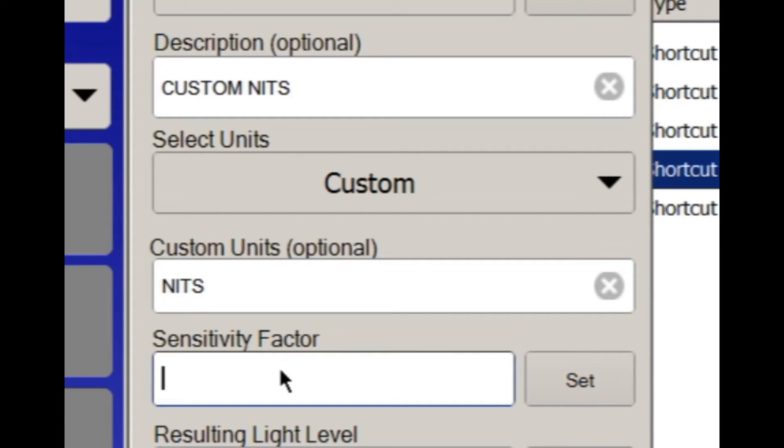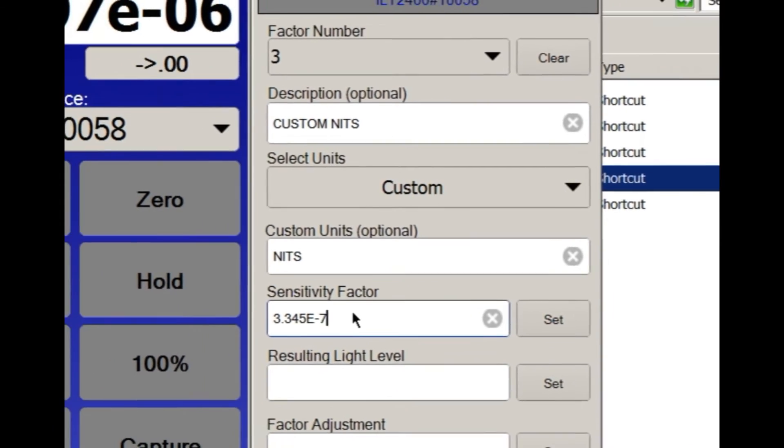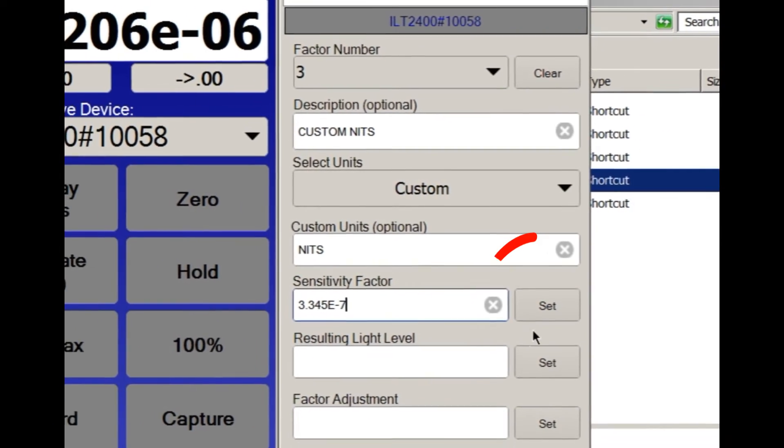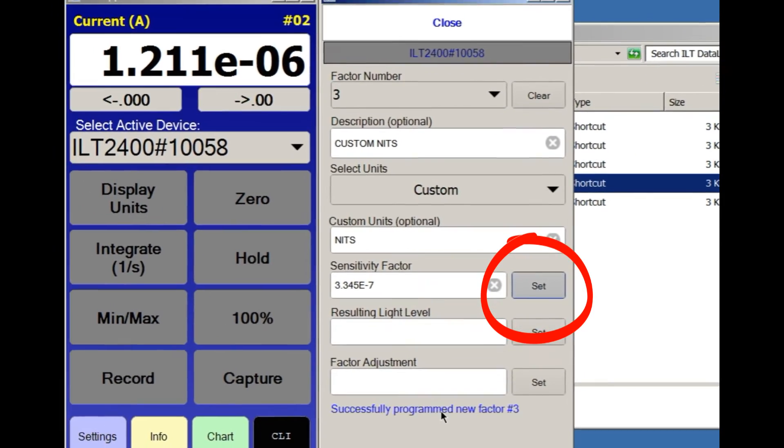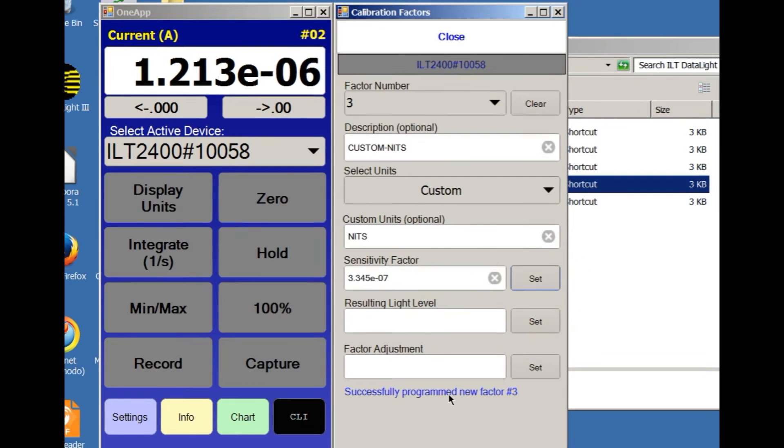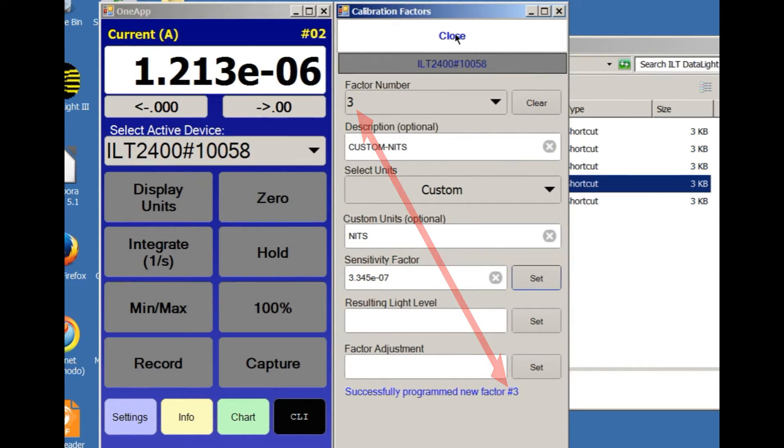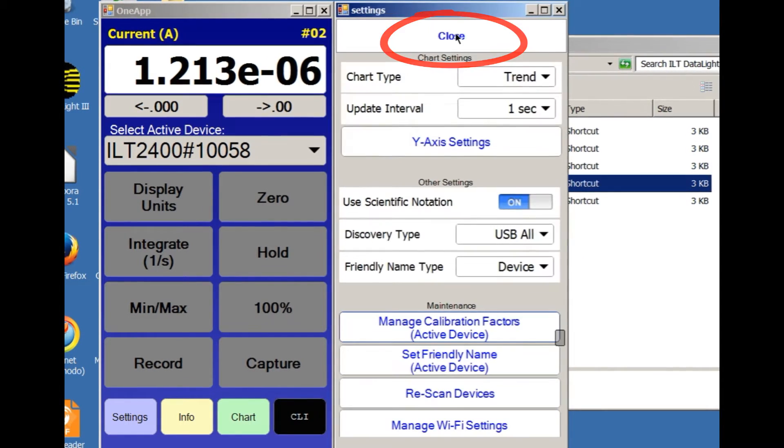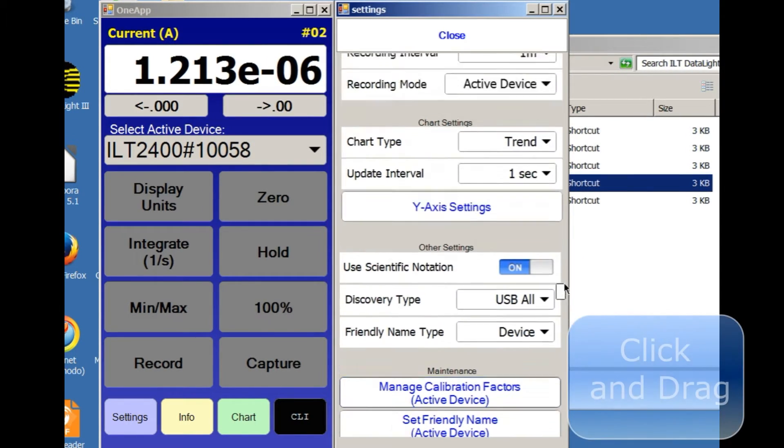Enter the sensitivity factor that will correctly convert the incoming signal to light level readings, and then press the Set button to store the calibration factor. Click Close to exit the Manage Calibration screen.